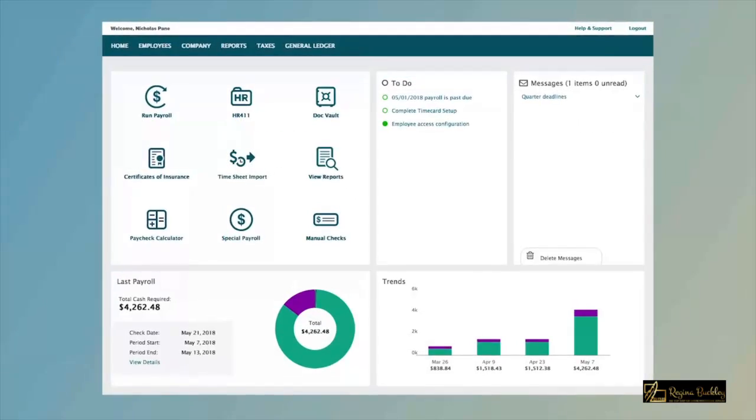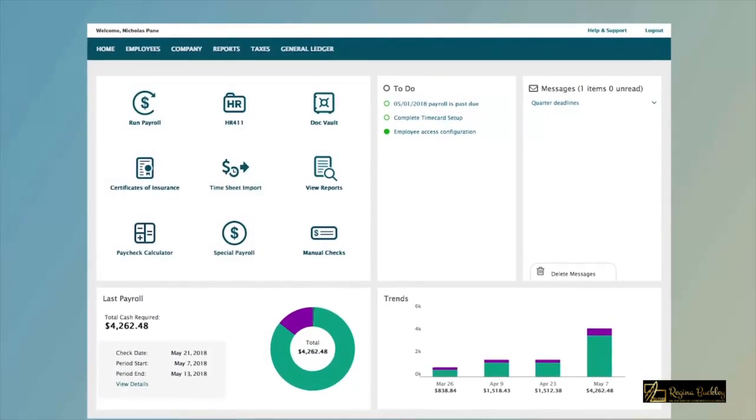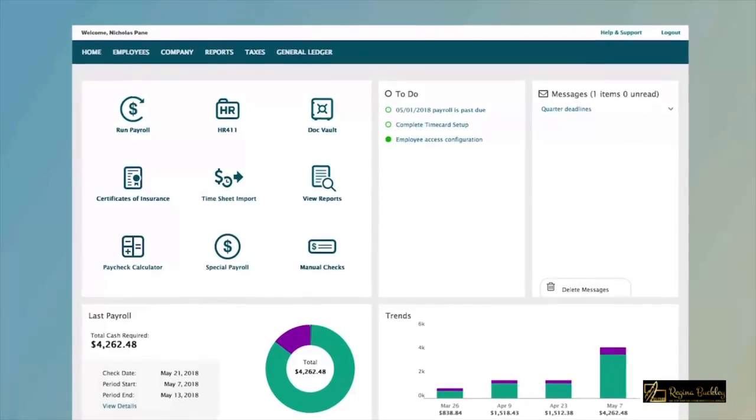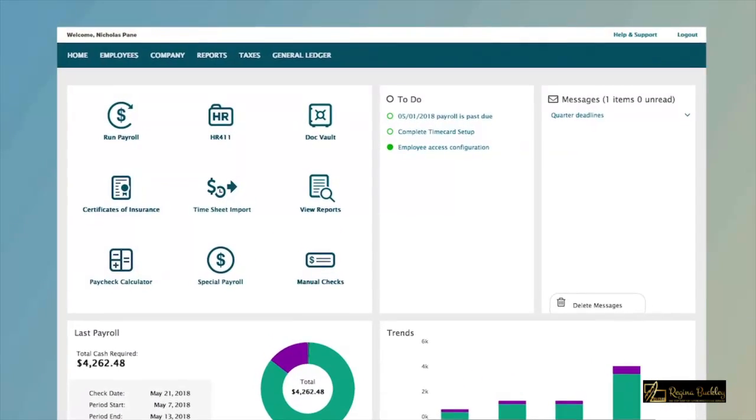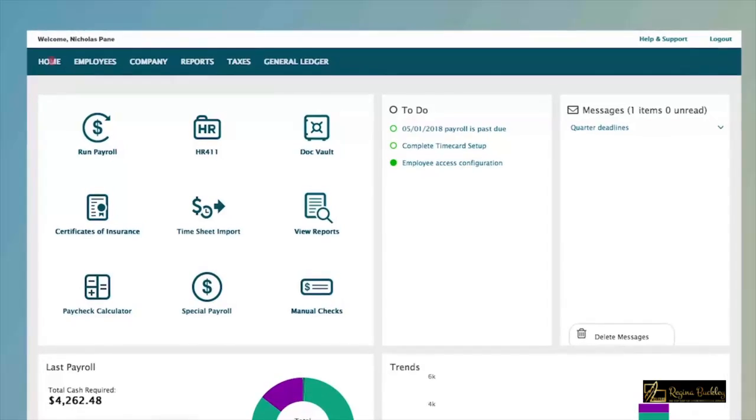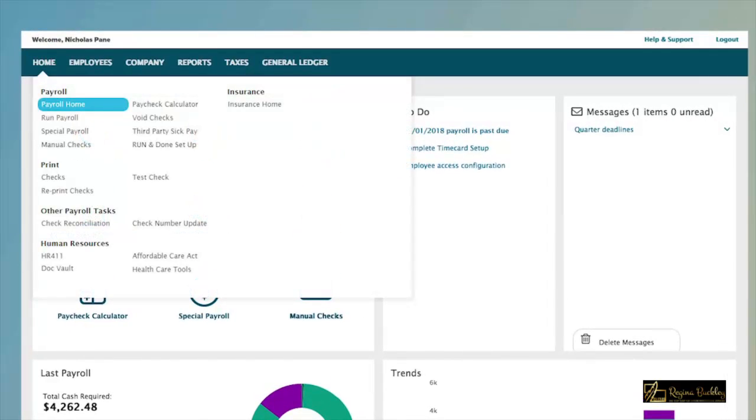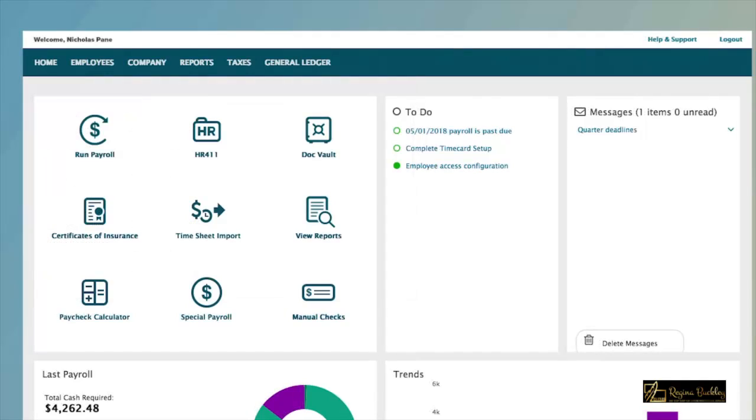And for businesses with all salaried employees or hourly employees with the same hours each week, Run and Done can help you save time by automating your payroll. Just click on Run and Done Setup from your home menu to get started.